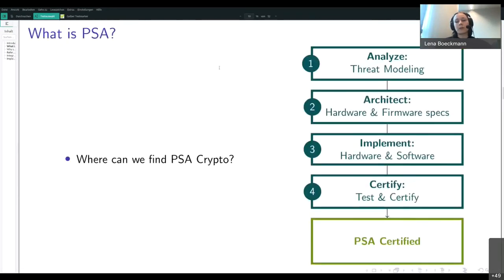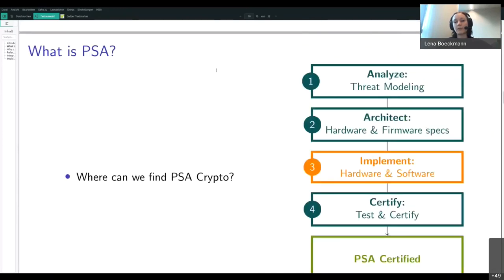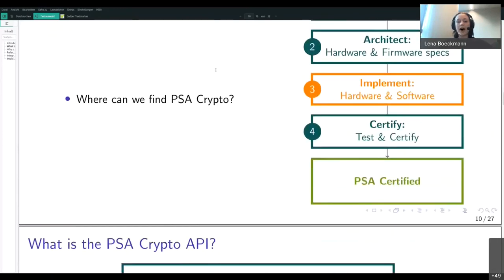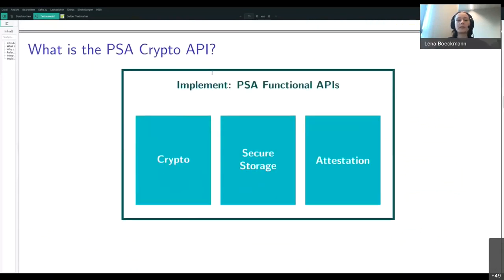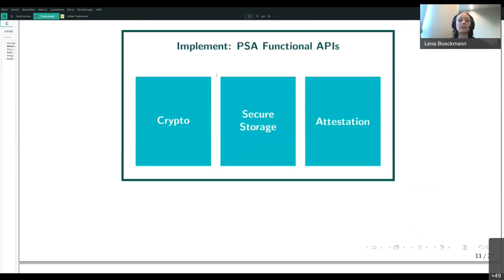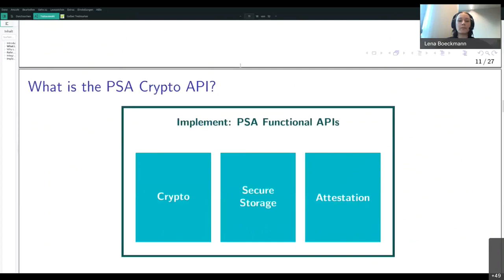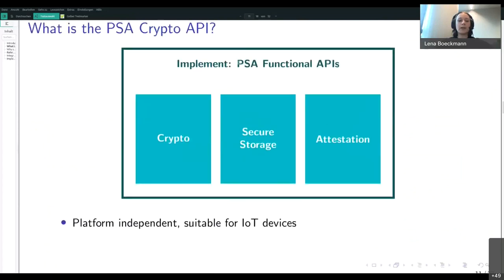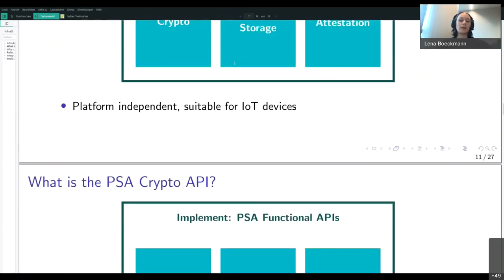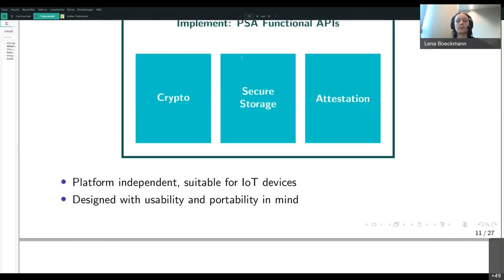PSA crypto is part of the implementation stage, along with two other functional APIs called Secure Storage and Attestation. These APIs are user-facing and enable developers to utilize services of this architecture. The APIs are meant to be platform independent and suitable for IoT devices, and they are designed with usability and portability in mind.